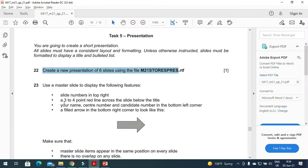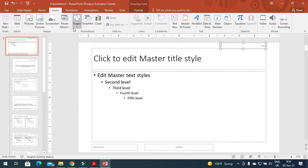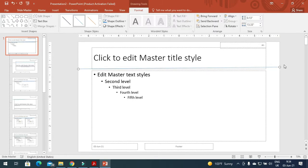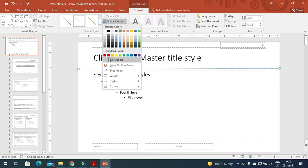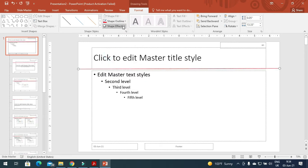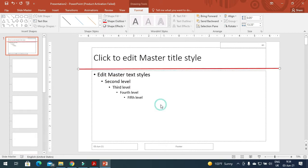Next is a three to four point red line across the slide below the title. I will need to insert a line, and this line is going to be three to four points below the title. We just need to adjust it, and now we'll change the color to red. The weight is three to four points so I can choose three points here.